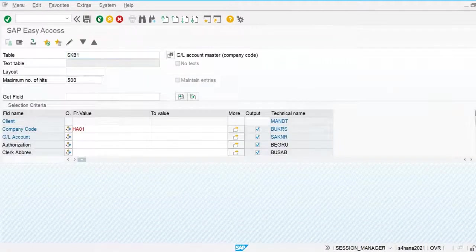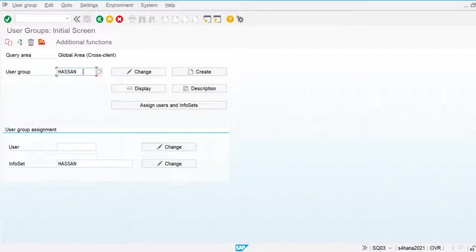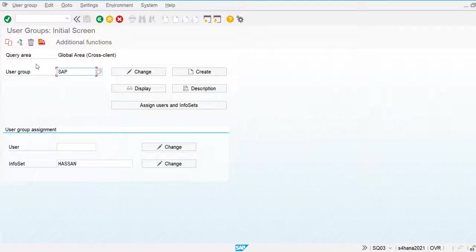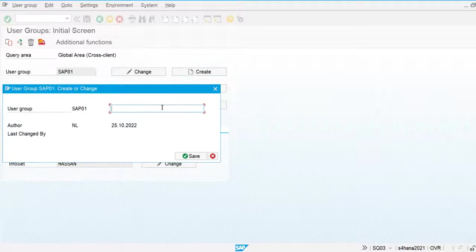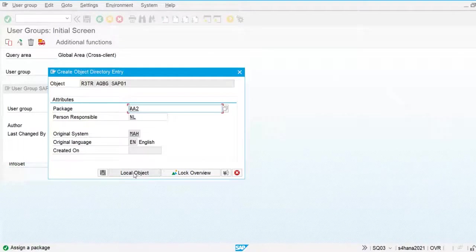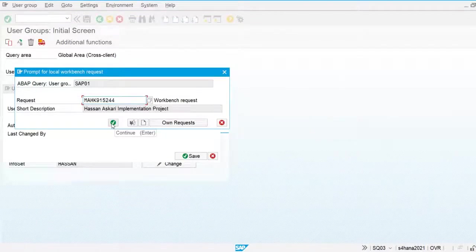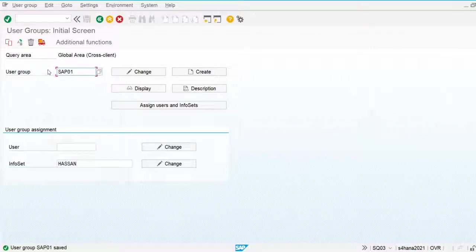For creating the query report I'm going to use SQ03 to create the user group. I'm going to create user group SAP01 and save it. We are going to save this object directory entry using the standard package, so all the data will be stored in the transport request. My user group is now created.